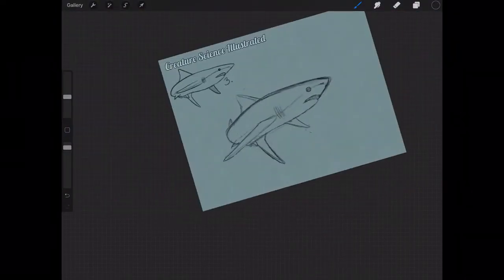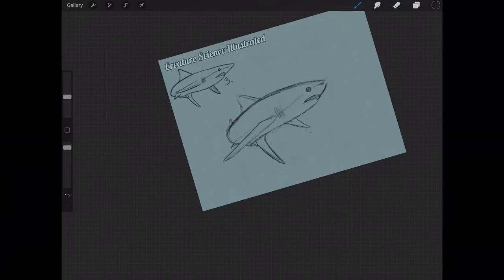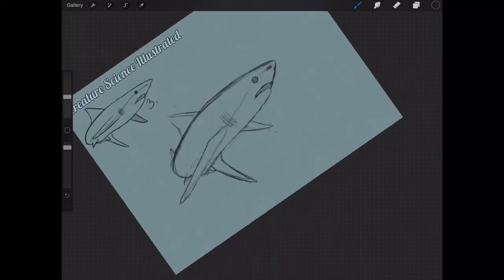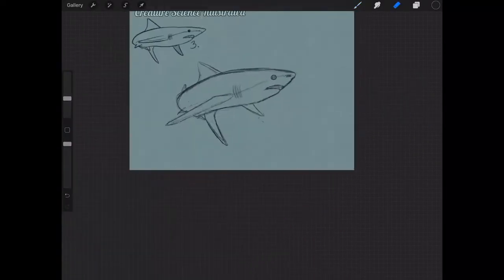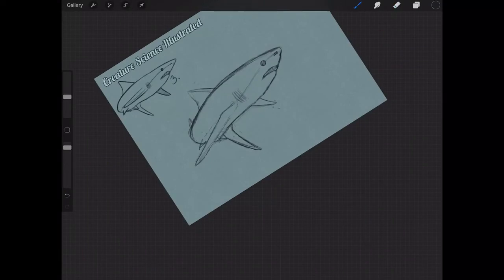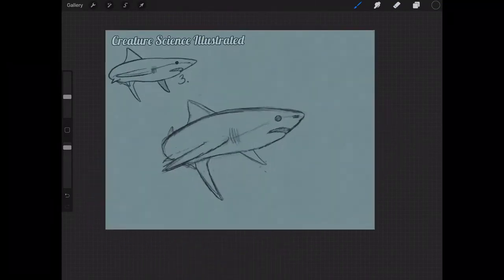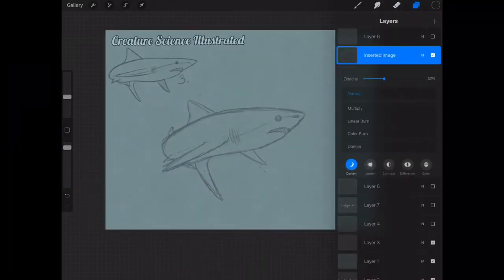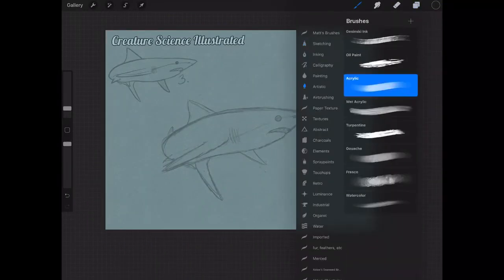Number three was by far the most realistic looking shark of the six. I thought, well, maybe that's what the people want. And if that's what the people want, that's what the people are going to get. So here is my sketch. I usually start with a foundation sketch, and this helps me to make sure that I'm getting everything laid out the way I want it.